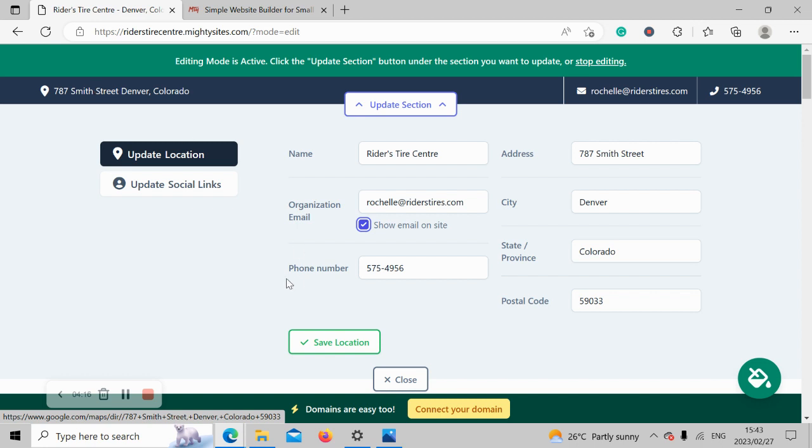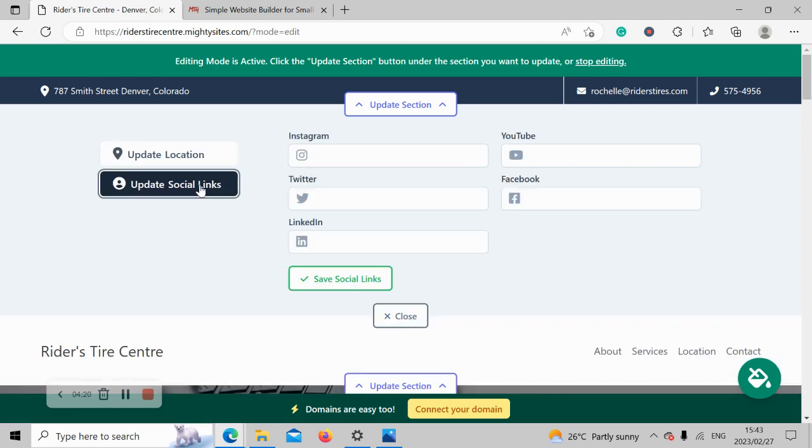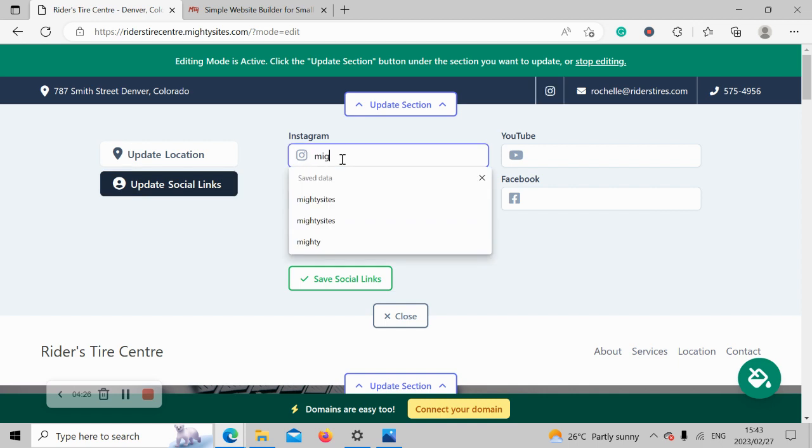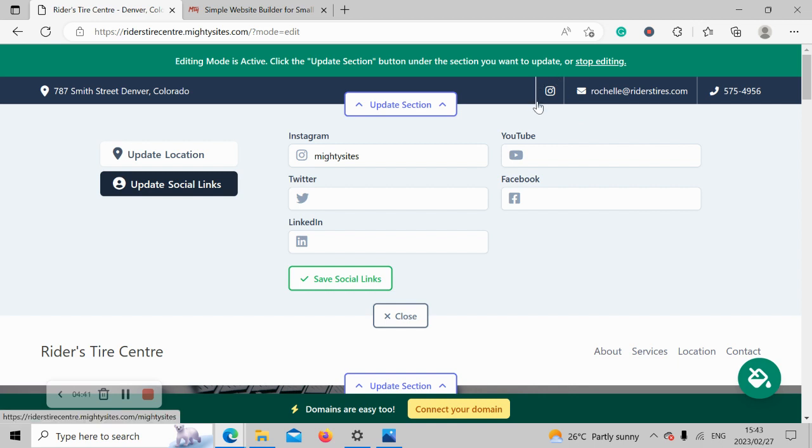Let's go ahead and click on save location and head to update social links. Now over here you can pop in your various social media platforms that your tire shop is active on. So I'm going to go ahead and put in our Instagram page. Feel free to give us a follow and let us know how you are enjoying the Martisite service. The icons will now be displayed in the top right-hand corner next to that email address, so your customers can easily click on it and be taken to your social channels to give you a follow, get some engagement going, and see what your tire store is up to.